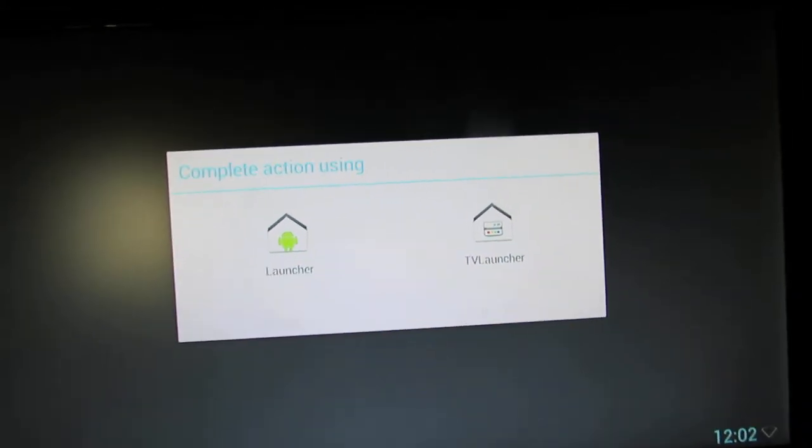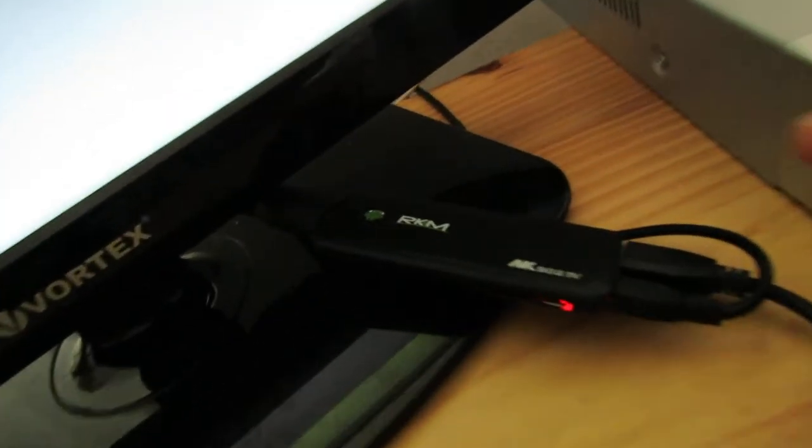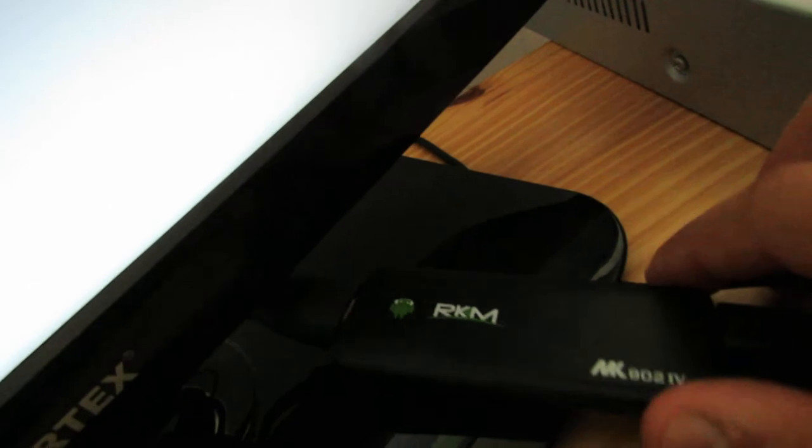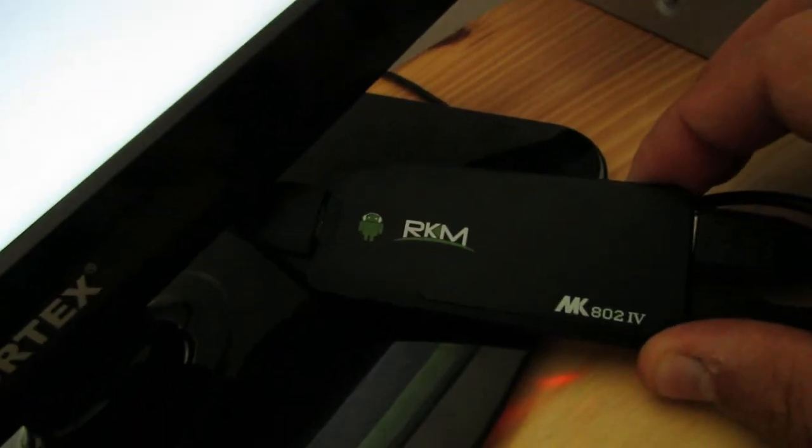Hello everybody, this is Danny Rollos. Today we have another firmware installed on our Ricomagic MK802 version 4 stick.